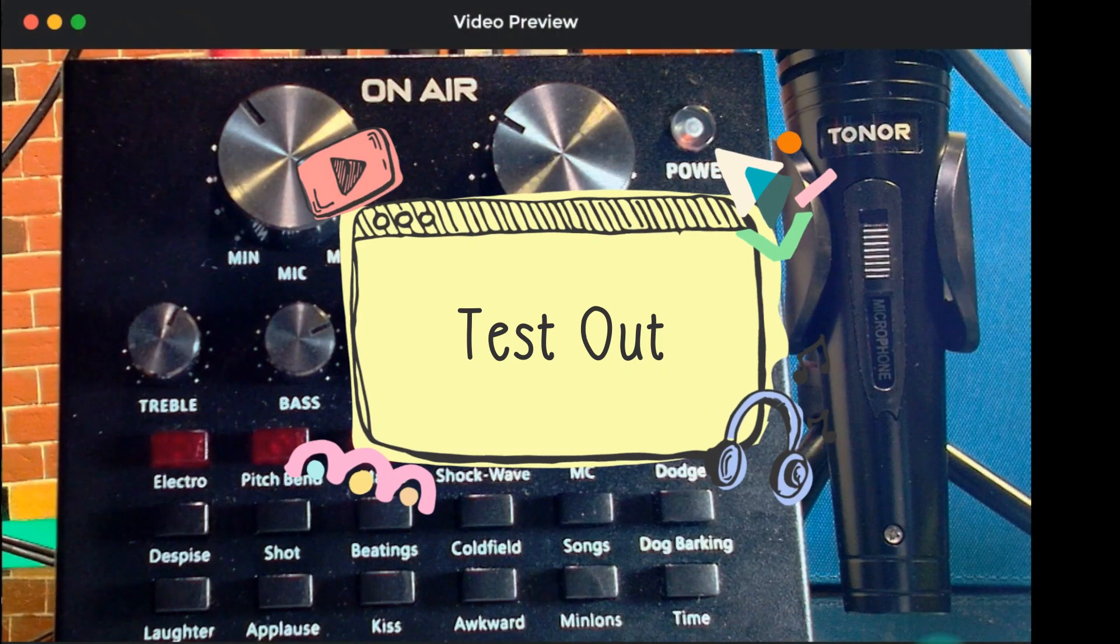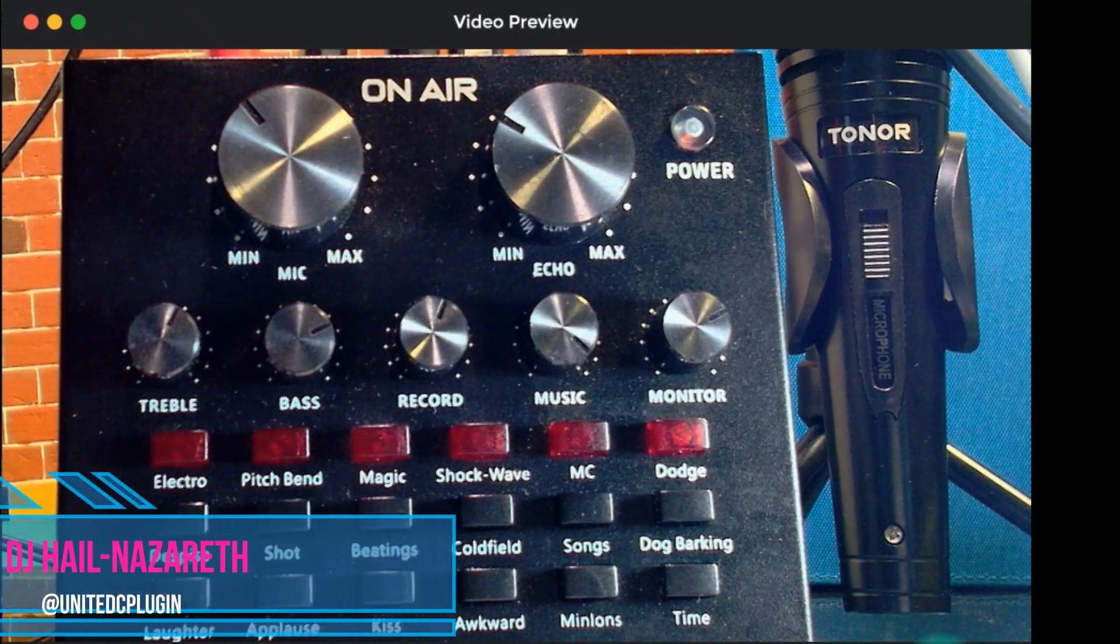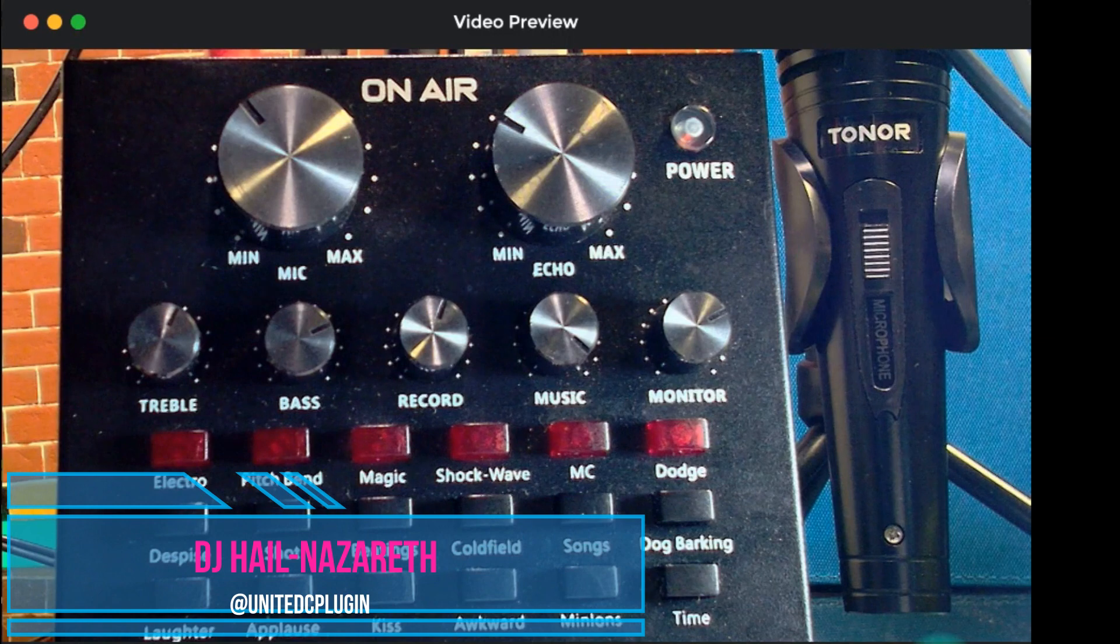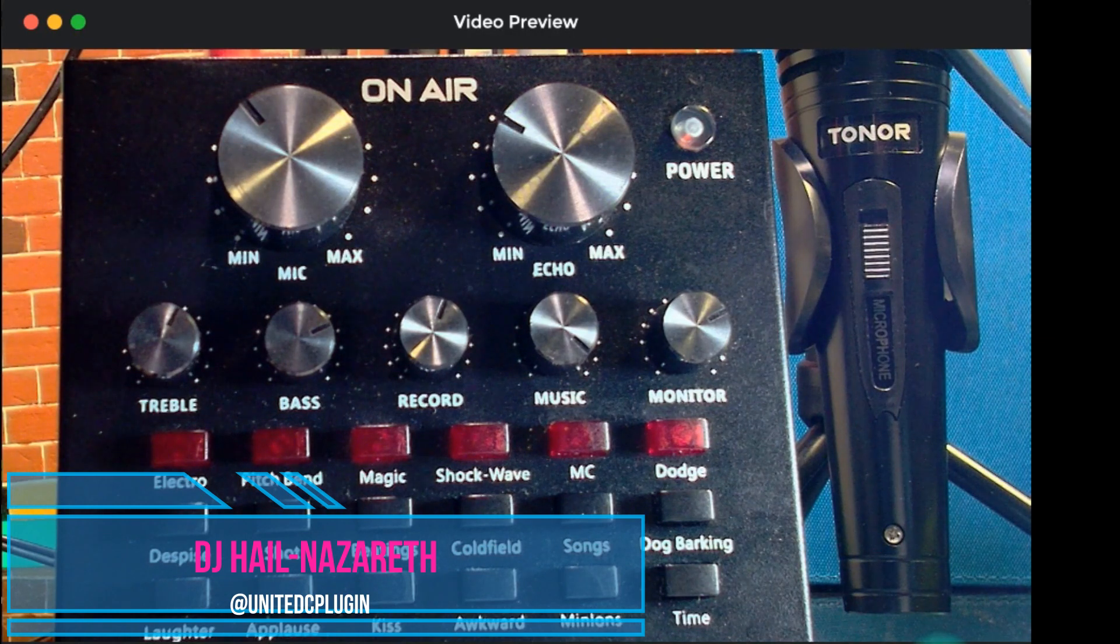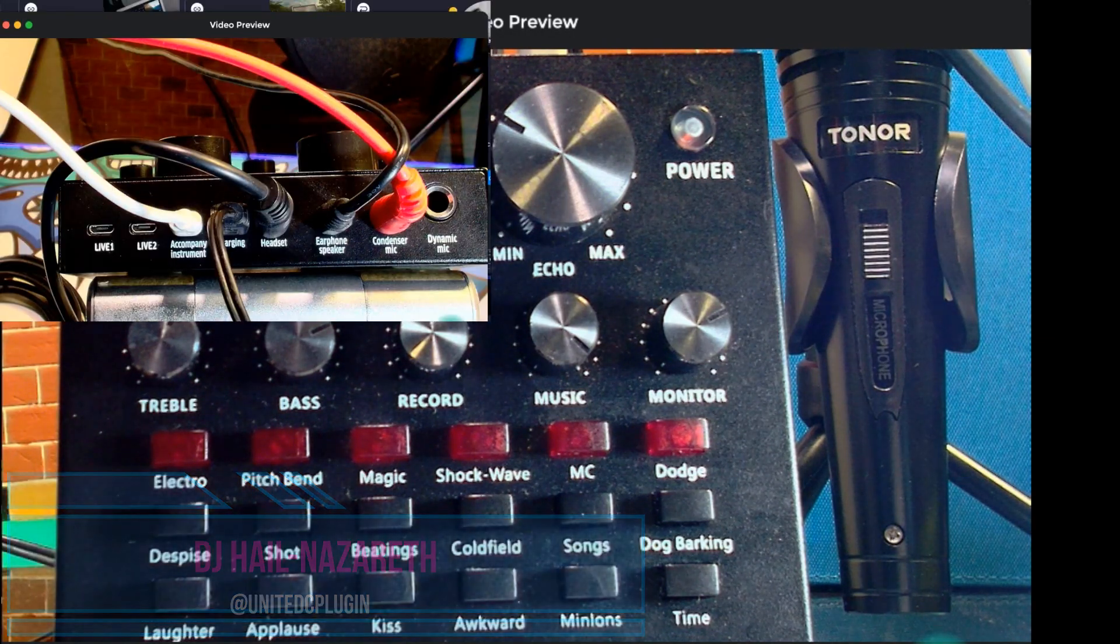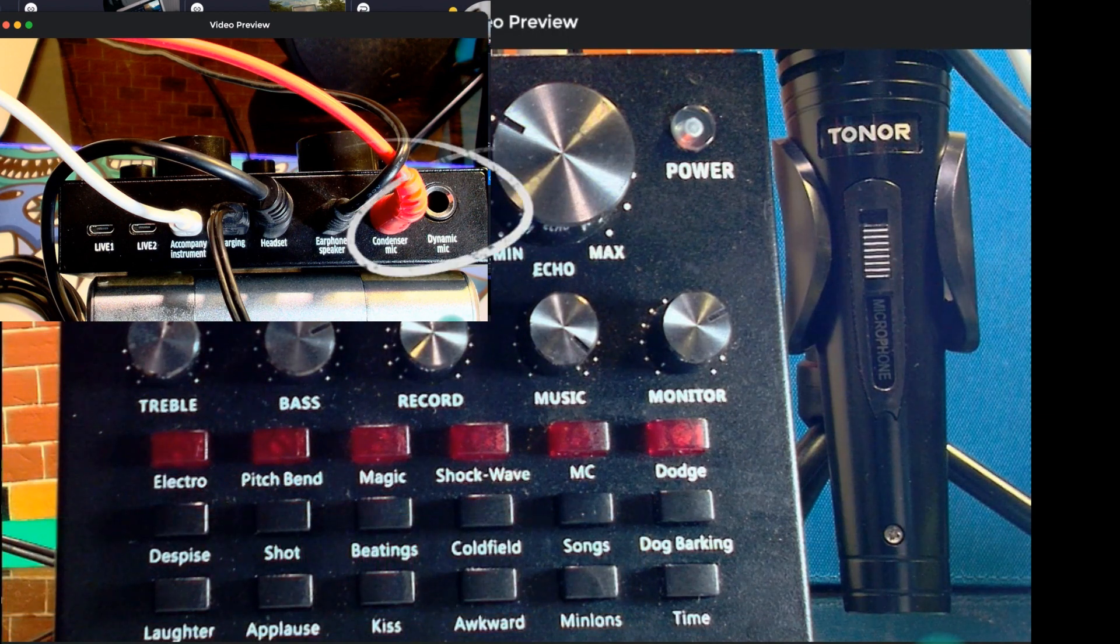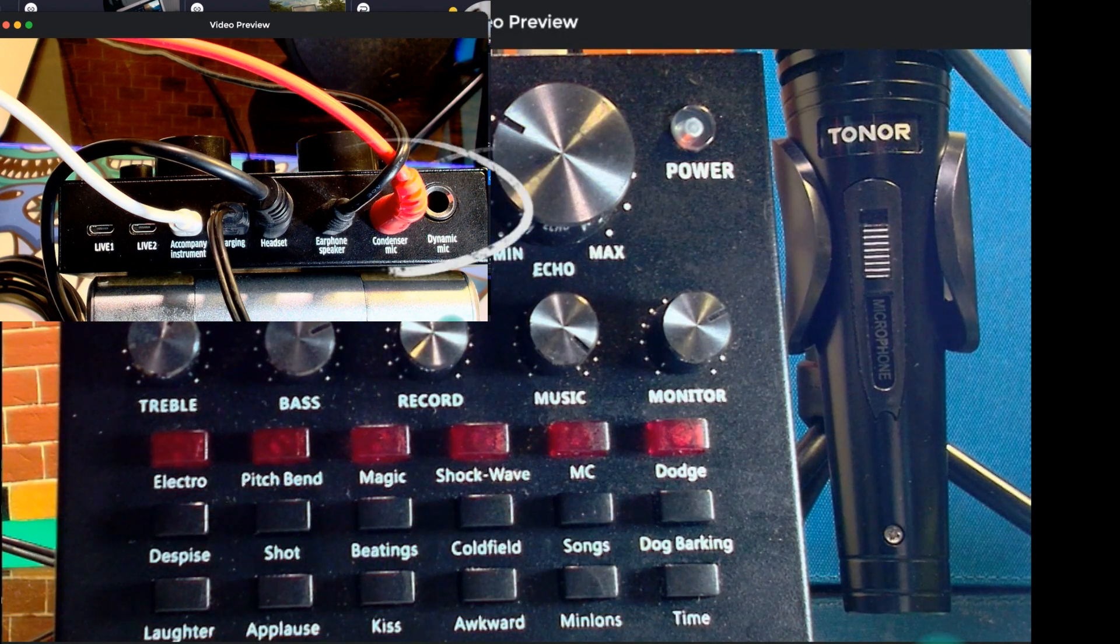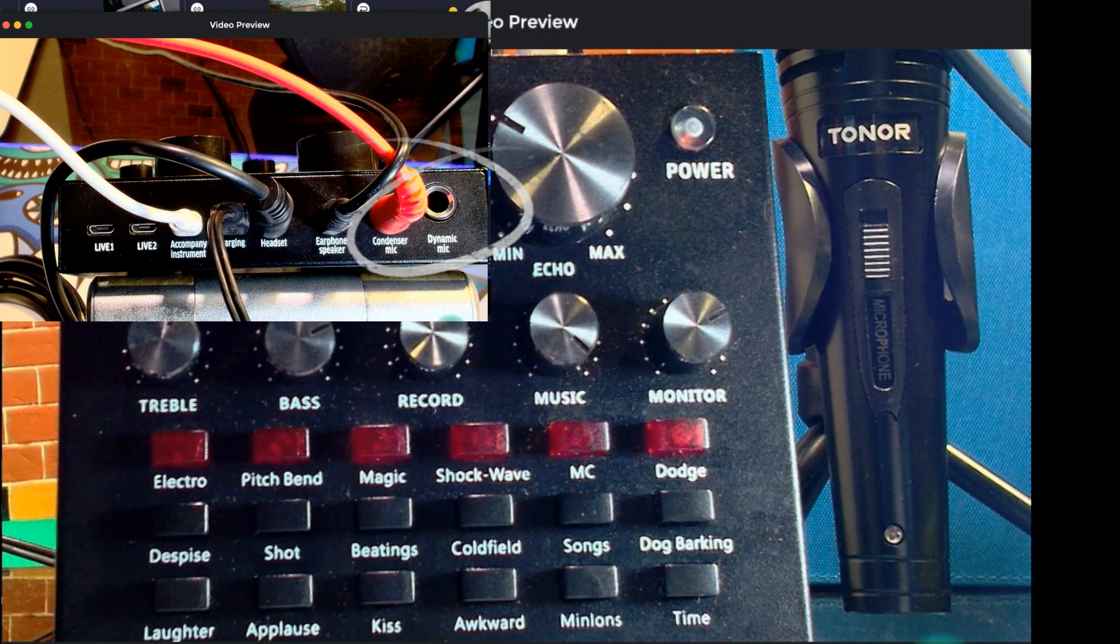Hey everybody, DJ Hill-Nazard with United City Plugin. And like Jonesy said, we're going to test out only the microphones, the condenser and the dynamic microphone, which I already had set up. So, pay attention to the red cable, because that's what we're using right now, the condenser microphone.